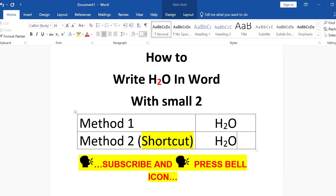If this video solved your problem, give it a thumbs up and don't forget to subscribe, so that whenever I publish a new useful video like this, you will get the notification immediately. See you again in the next video.